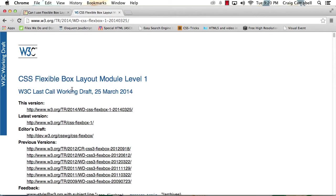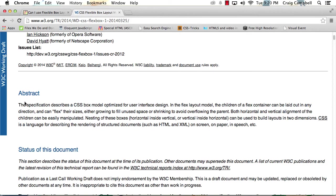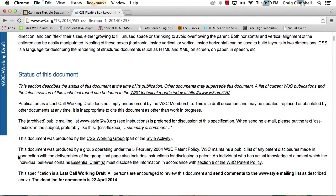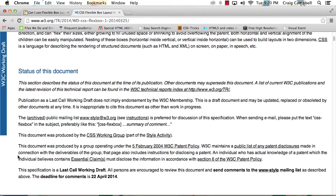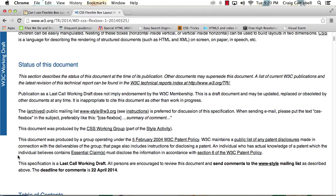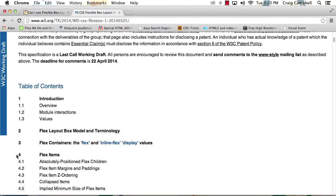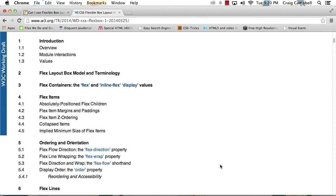So on the W3 site, we can scroll down and we can see a little bit of a definition of what the Flexbox model is. We can see the status of the current working status of the Flexbox model. And then we can click through to see everything that the Flexbox model offers for us.